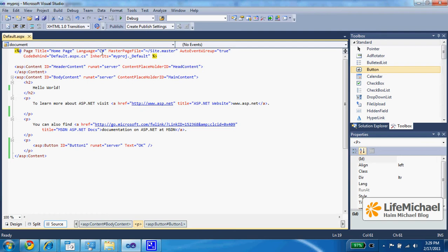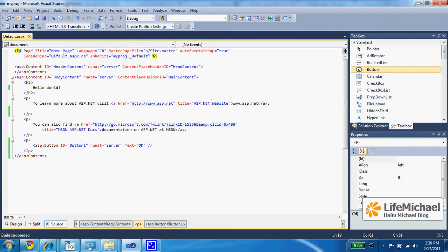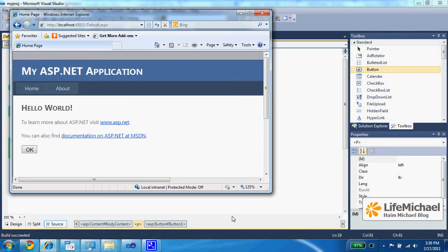So, if we try to execute it, we shall see our button.